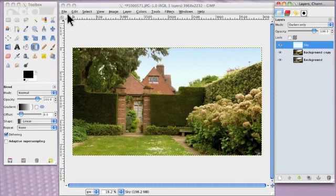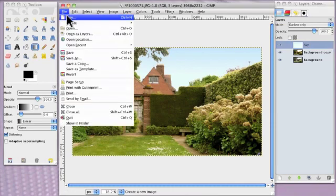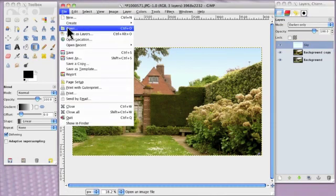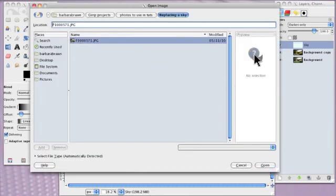Well, let's bring in the photograph. We go to File, to Open, and here's my photograph here.